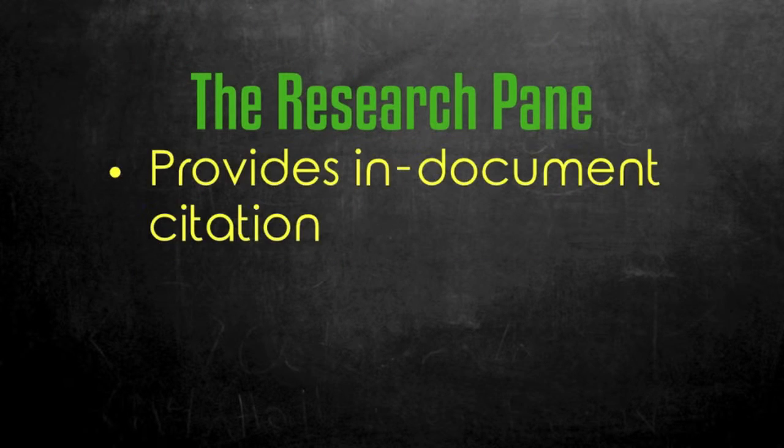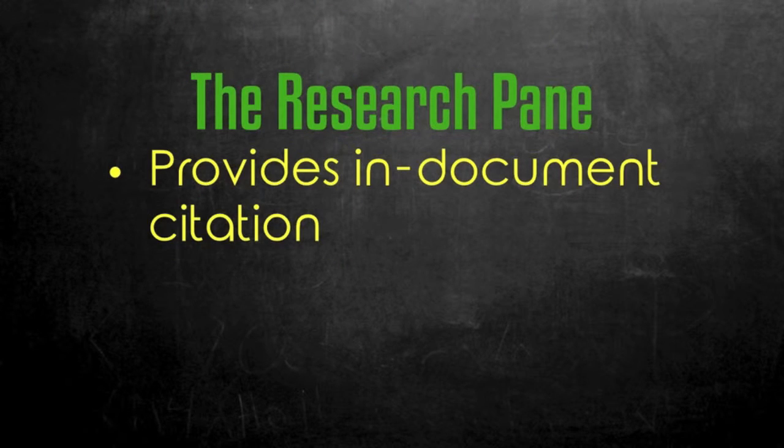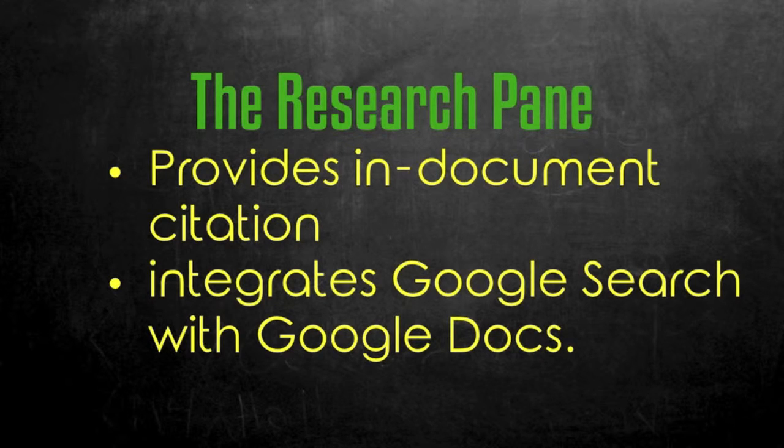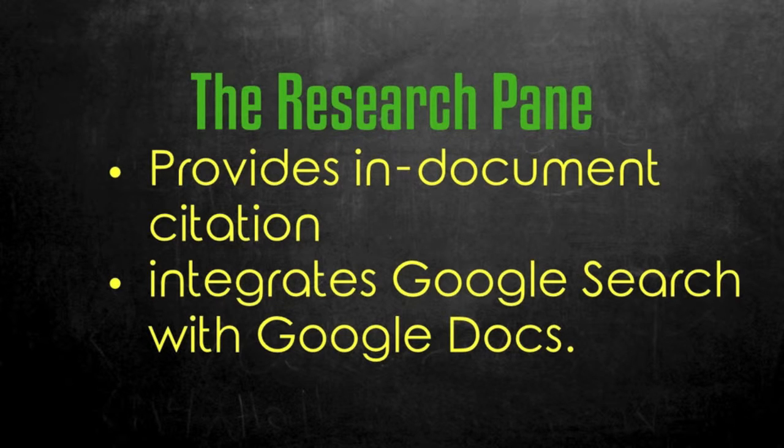Hello and welcome to this week's EdTech Tuesday video. This week we're going to talk about the Research Pane in Google Docs.